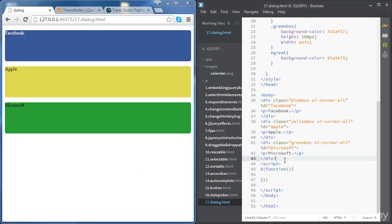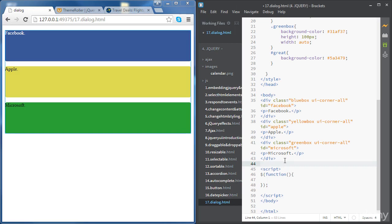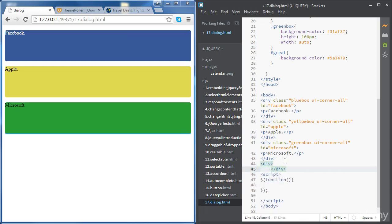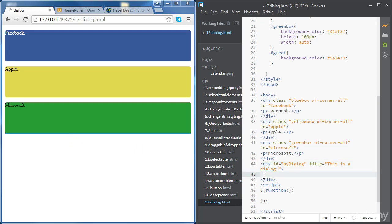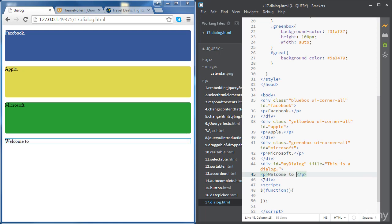We need a div to contain the message of our dialogue. We're going to create a div and give it an id of 'MyDialogue'. We're also going to give it a title — for example, 'this is a dialogue'. The title is going to be used to give our dialogue box a title at the top of the box. Then we'll create a paragraph inside it showing the content of our dialogue — for example, 'welcome to our page'.